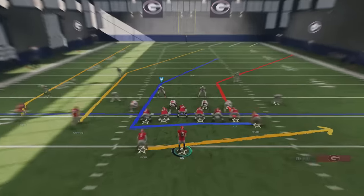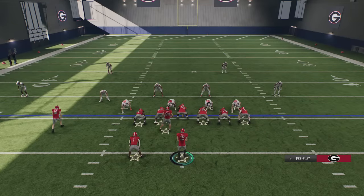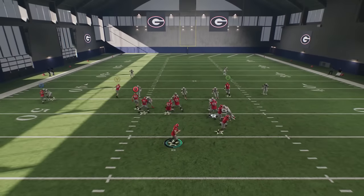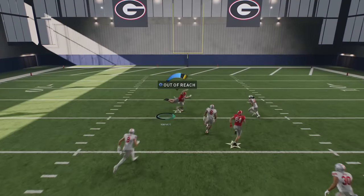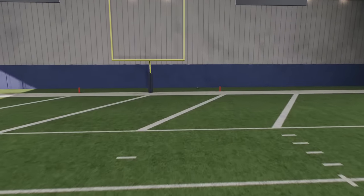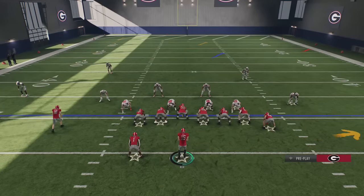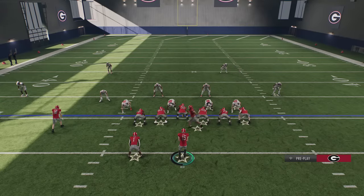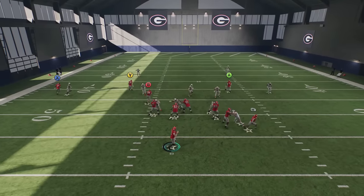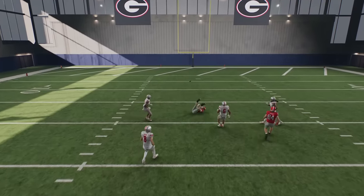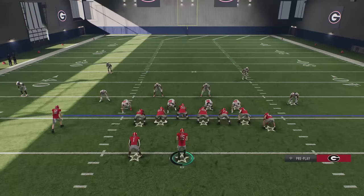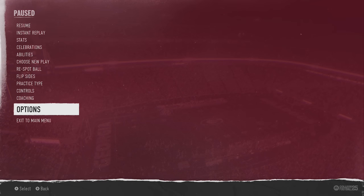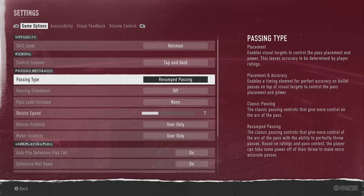The easiest comparison for revamp passing is the old kick meter — you can release early for less power, like kicking an extra point. But the biggest thing that's sorely missing for me personally is the reticle circle. When using this system, I don't really know exactly where the ball is going to land. There's no circle like in the old placement passing style, and that lack of visual feedback is a real problem.